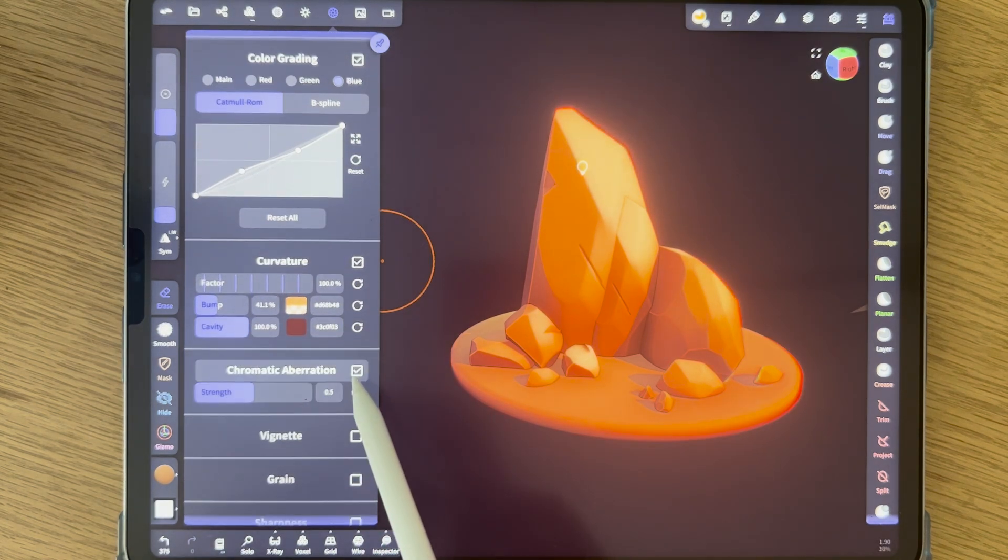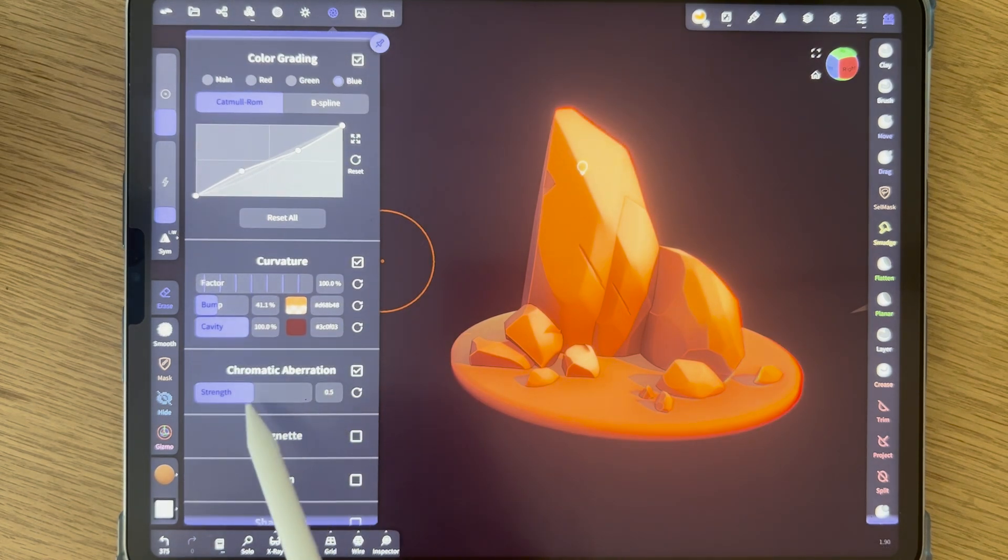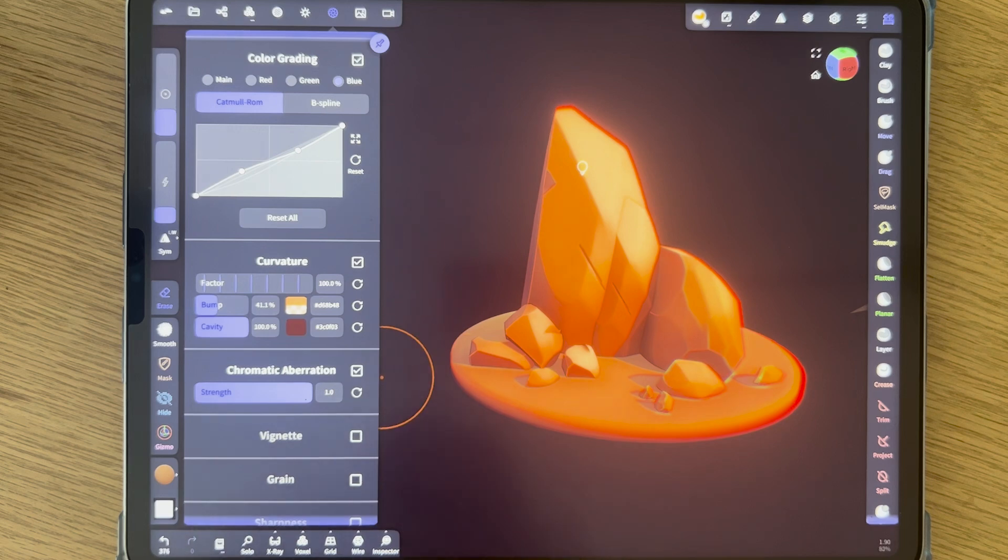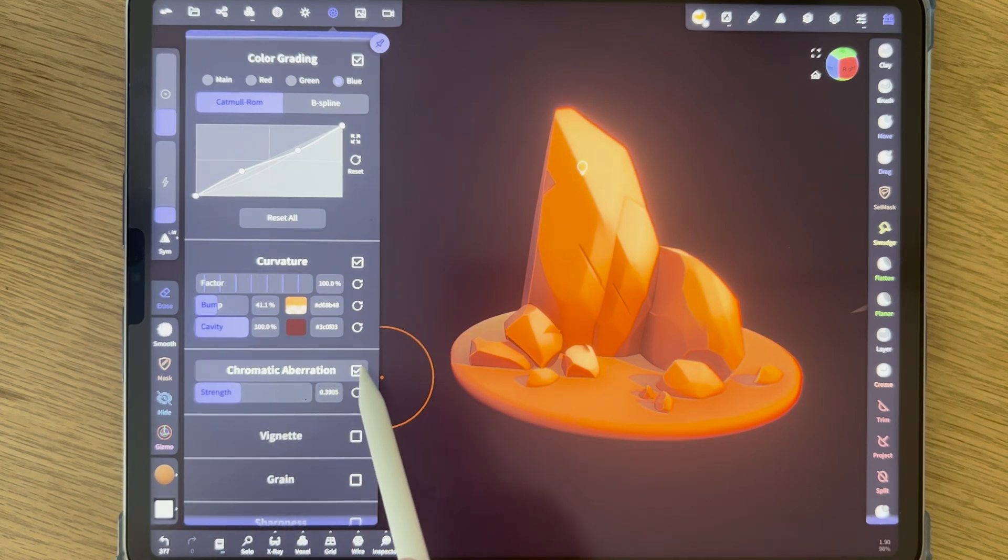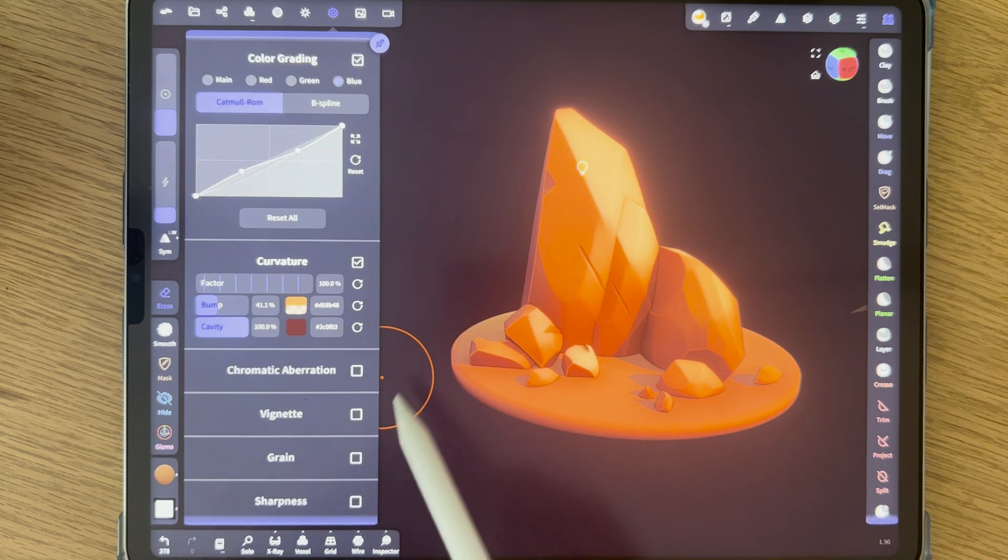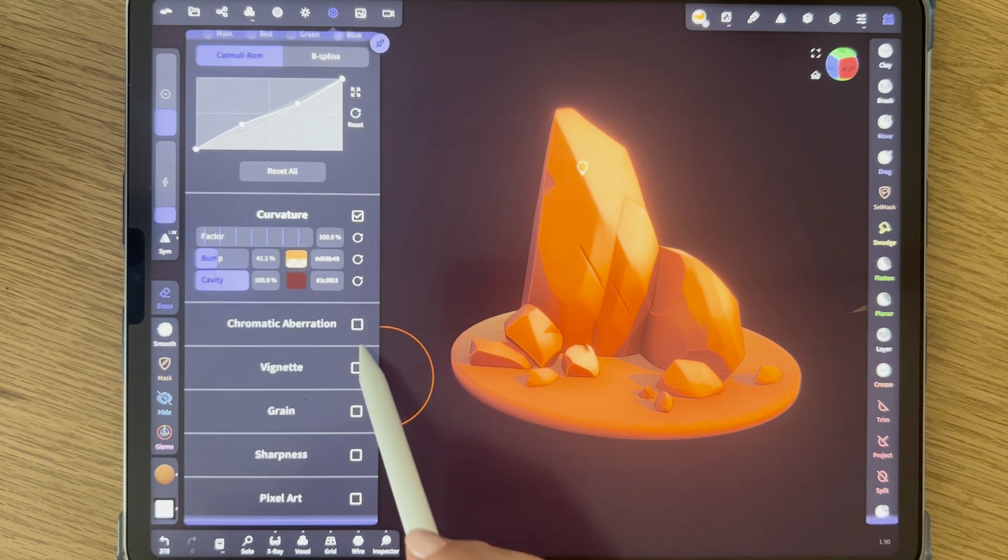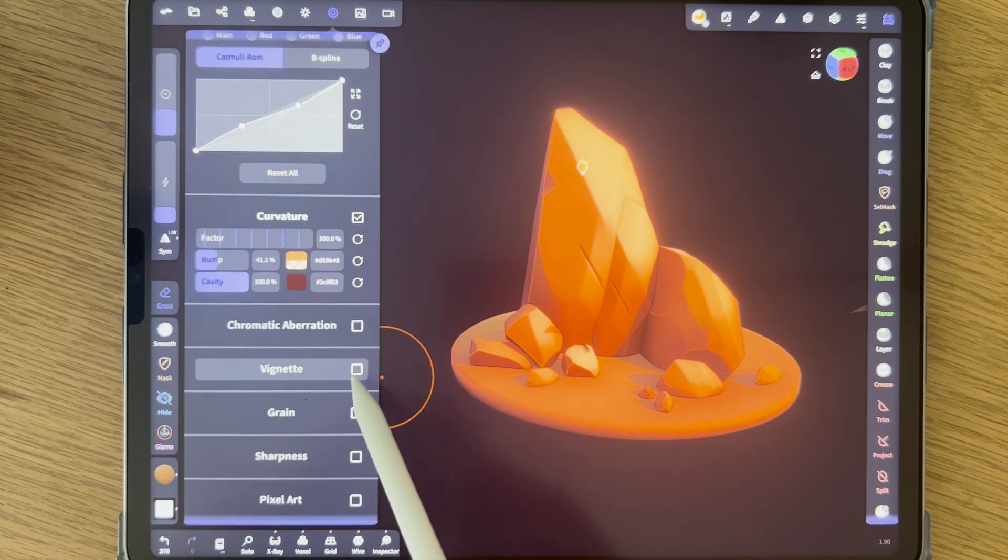Chromatic aberration. You see what it does? I hardly ever use this. Well, maybe on some characters to get a crazy effect.